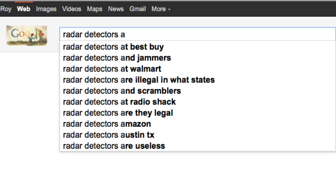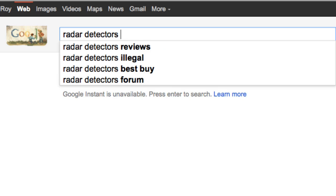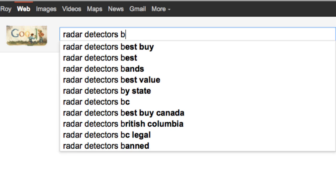And we can see that we're having a list again. And this is Google suggests. This is based on the search history of other users. And we can see Radar Detectors at Best Buy, Radar Detectors and Jammers, Radar Detectors at Walmart. So what I'll typically do is I'll have a spreadsheet open, and I'll cut and paste and put these into a spreadsheet. So we'll start off with A, and then we'll type in B.